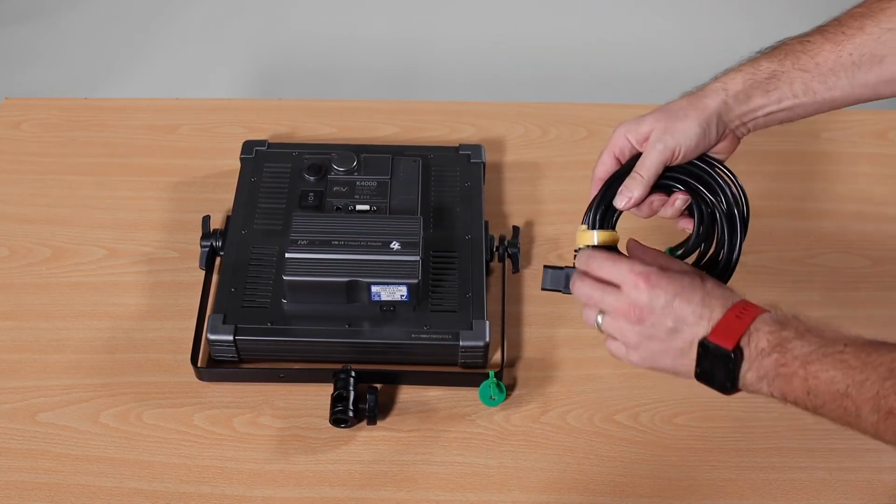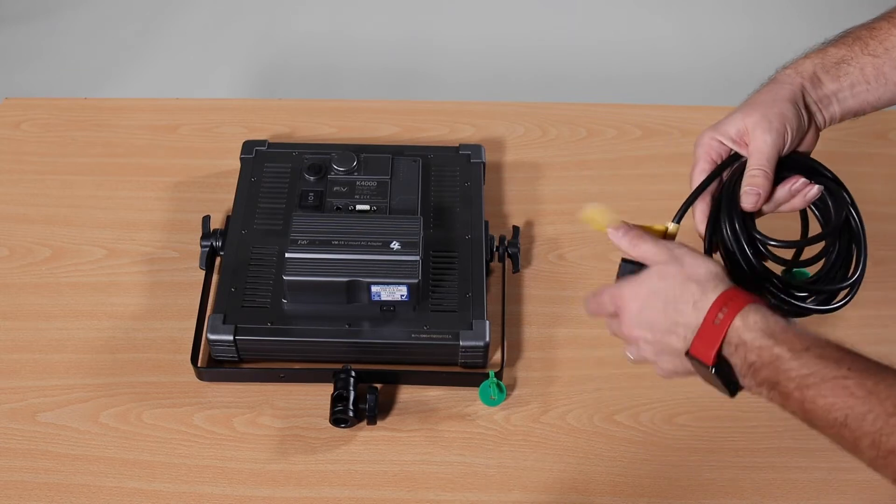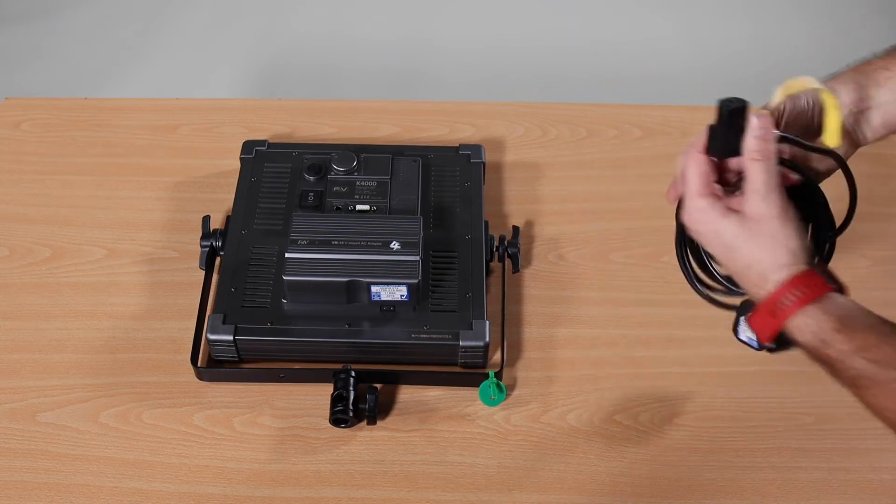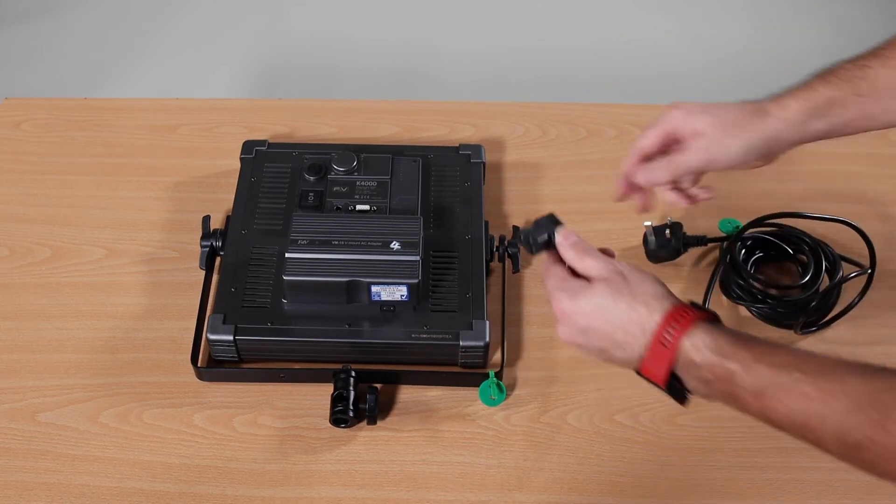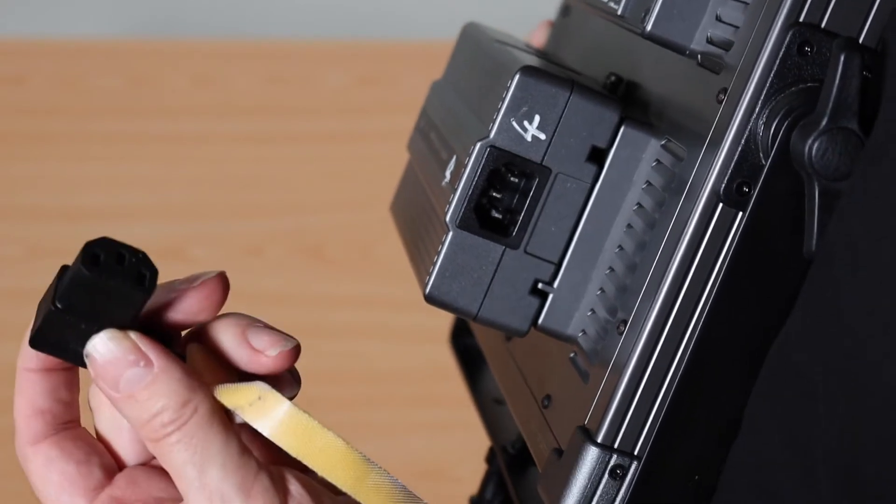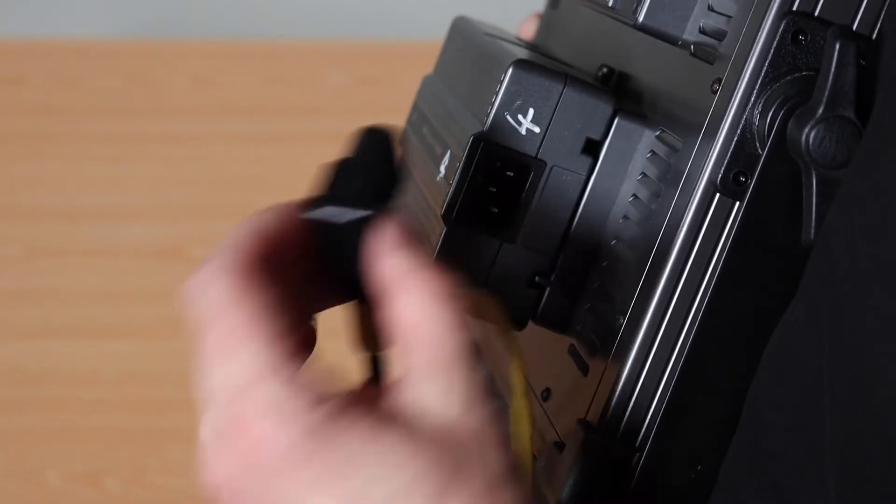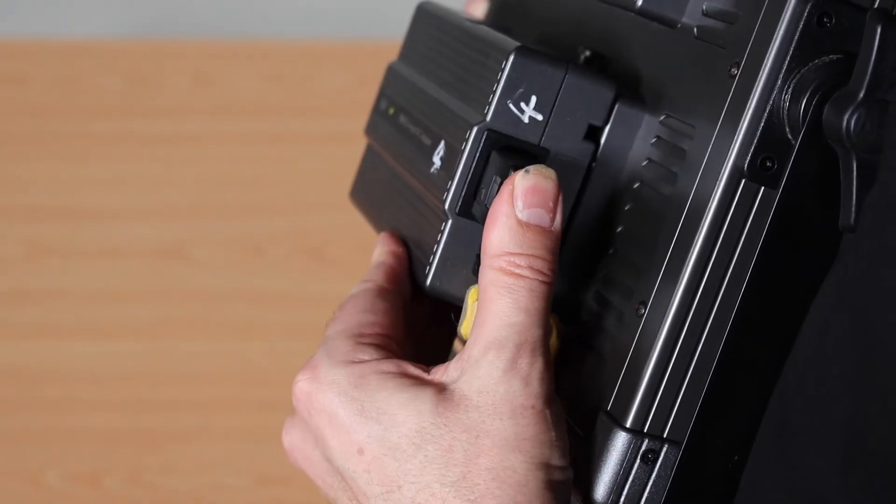Then you would get your cable which you would plug into the wall and then you literally plug it into the back just like that and then it's secure.